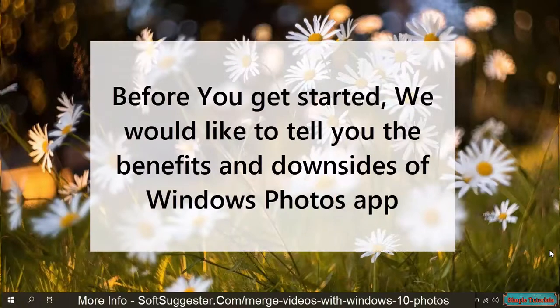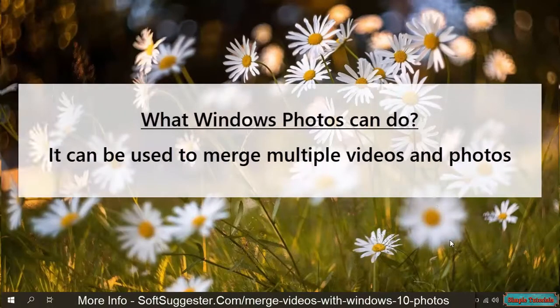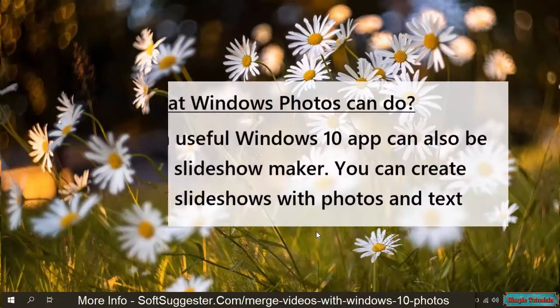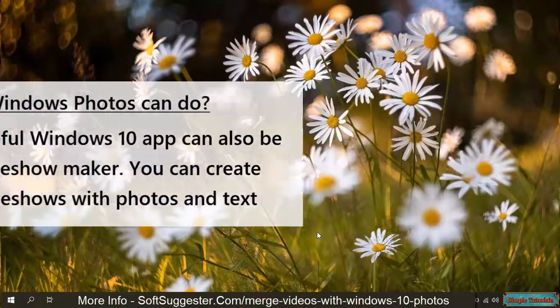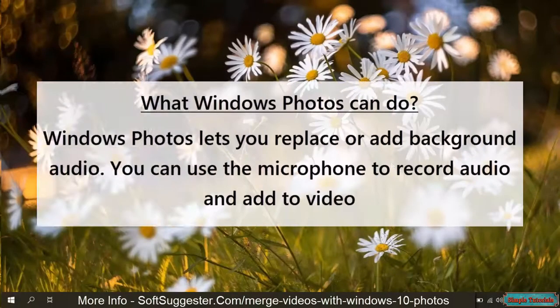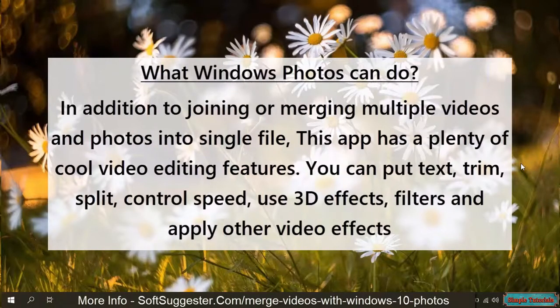Before you get started, we would like to tell you the benefits and downsides of Windows Photos app. It can be used to merge multiple videos and photos. This built-in useful Windows 10 app can also be used as a slideshow maker. You can create stunning slideshows with photos and text. Windows Photos lets you replace or add background audio. You can use the microphone to record audio and add it to video. In addition to joining or merging multiple videos and photos into a single file, this app has plenty of cool video editing features.